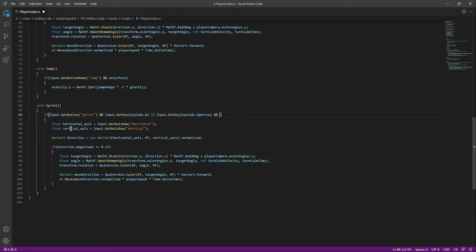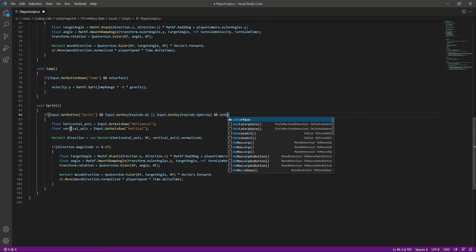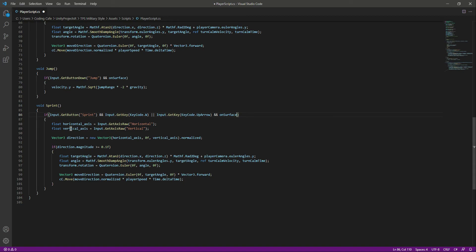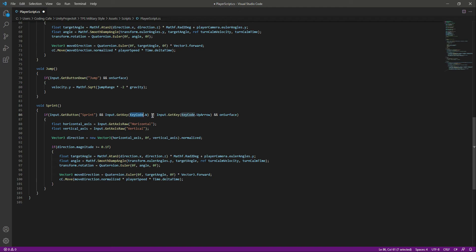If the player is falling down or in the air, we don't want that to happen. So if someone is holding the sprint button and the W button or the up arrow button, then we will make the player sprint or run in that direction.